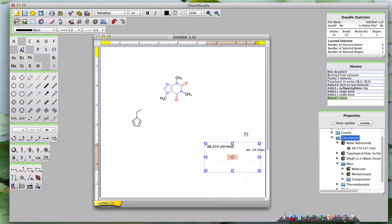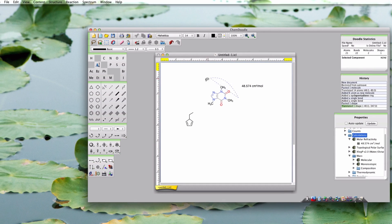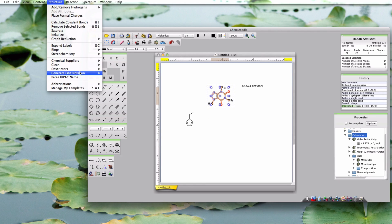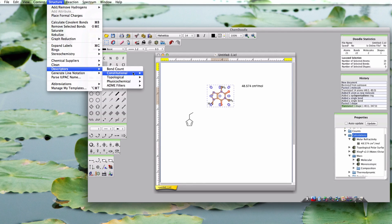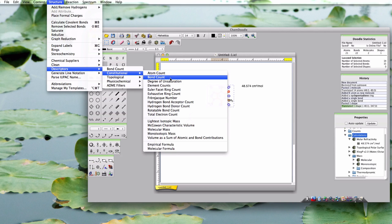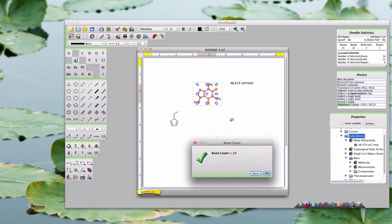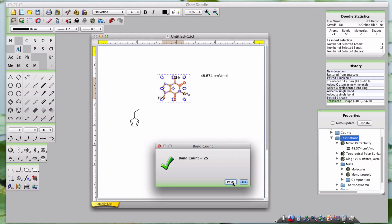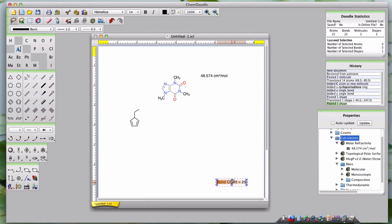In addition, you can access all molecular descriptor information through the Structure menu option under Descriptors. Just go to the descriptor you want — for instance, the bond count of this molecule. You can then click Paste if you want the information pasted to your document, or if you don't want it pasted, just click OK instead.